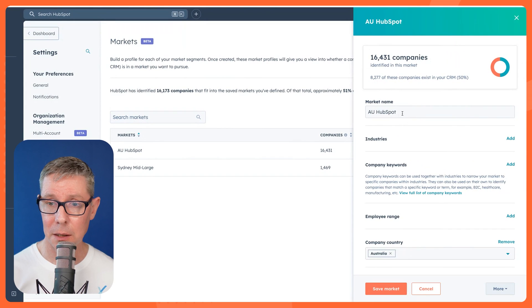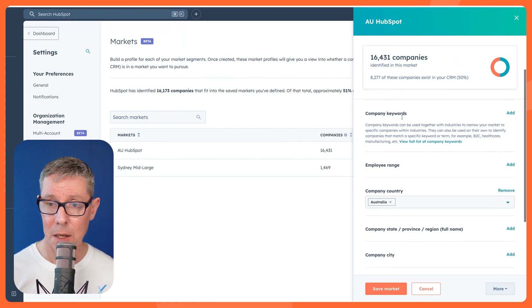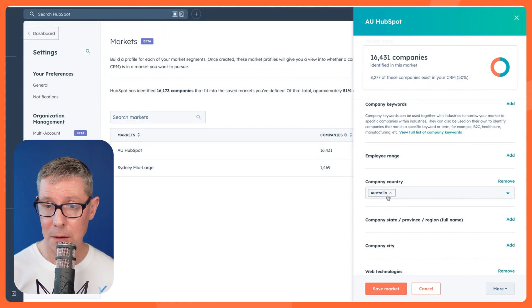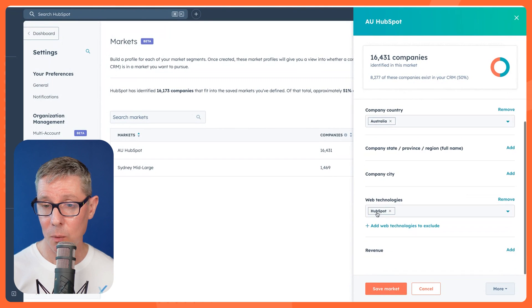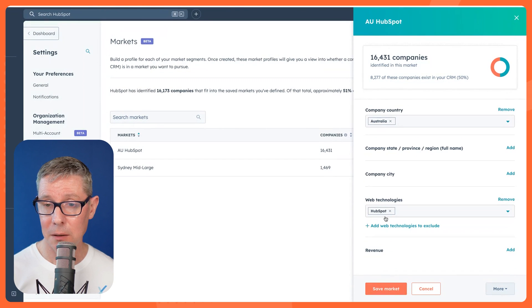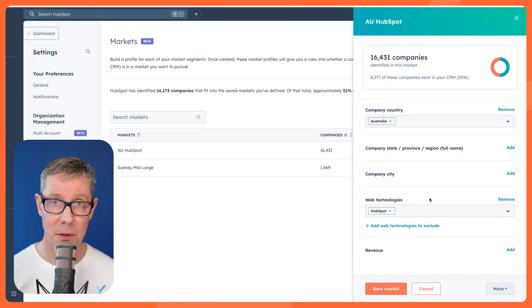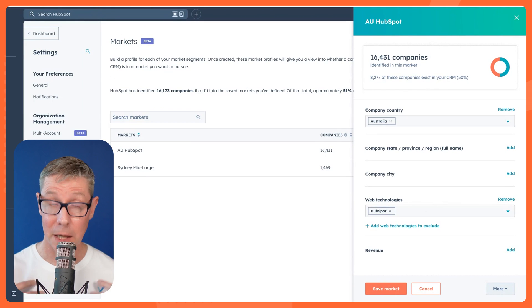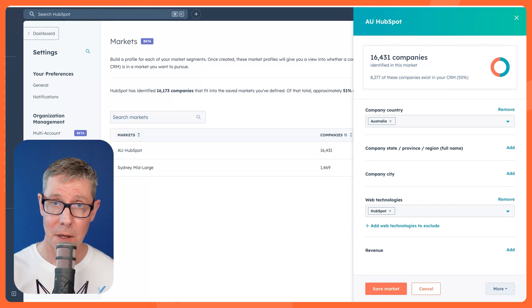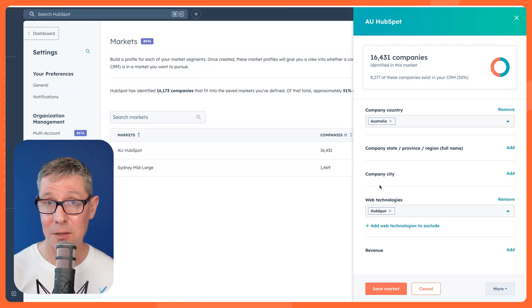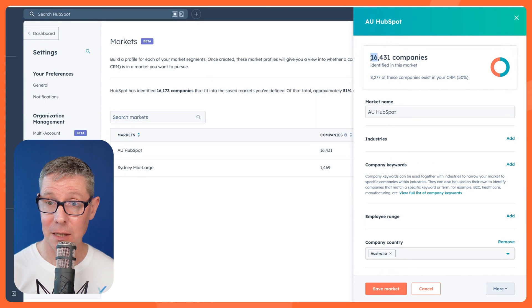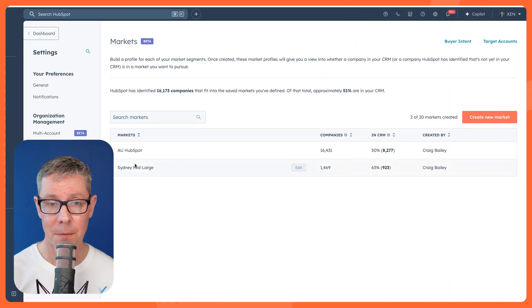All I'm saying is show me any company in Australia where they have a web technology of HubSpot. So if a visitor comes to the site, one of our sites that is, and they look like they're based in Australia and they use HubSpot, then they're going to appear. So 16,000, that's quite a large number of companies.